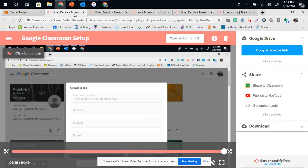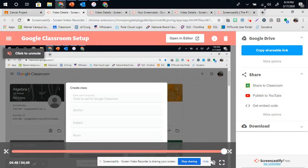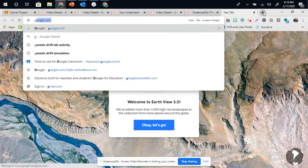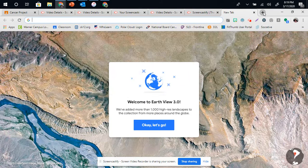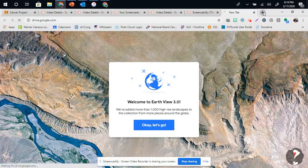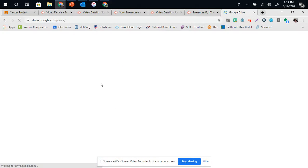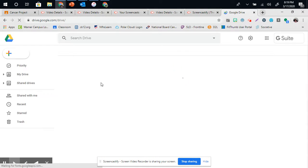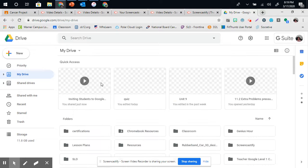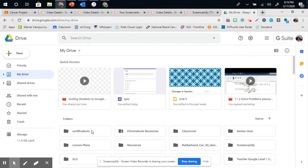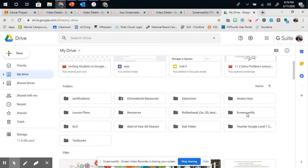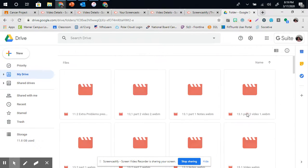You will also see this under your Google Drive. So, if we type in drive.google.com, you will see that you have a folder called Screencastify. Screencastify is holding all of your screen videos.